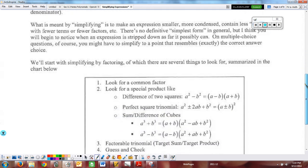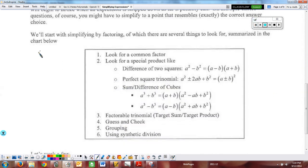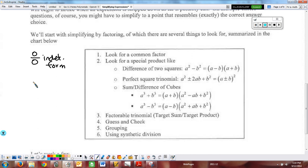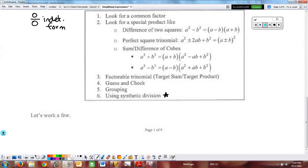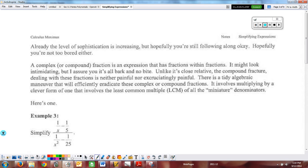We'll start with factoring because that's always a good choice when doing limits, especially when you get that zero over zero — that indeterminate form. You know that you have a chance of removing the division by zero problem, which would then allow you to calculate the limit. So we're going to look for common factors, look for special products. Can we factor the trinomial? Can we guess and check? Can we do factoring by grouping? Can we use synthetic division?